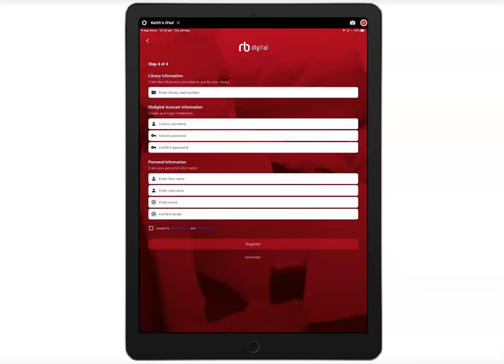Enter your library card number without any spaces and then your account information and personal information. Tick the box that says I accept the Terms of Service and Privacy Policy. Then click Register.